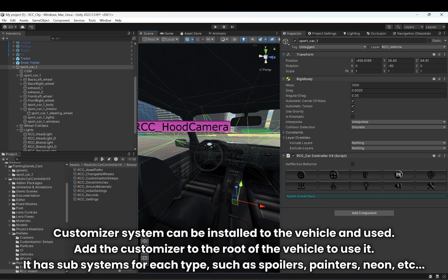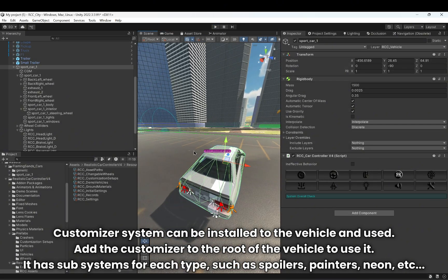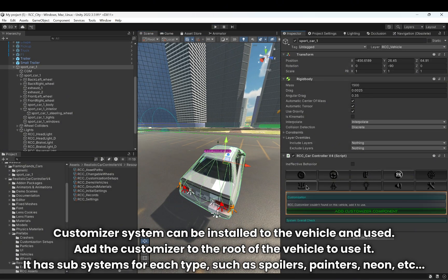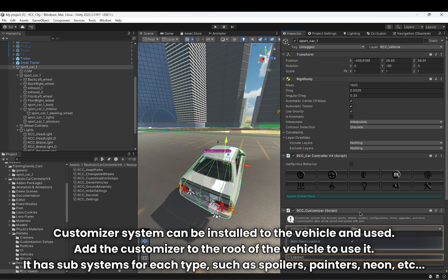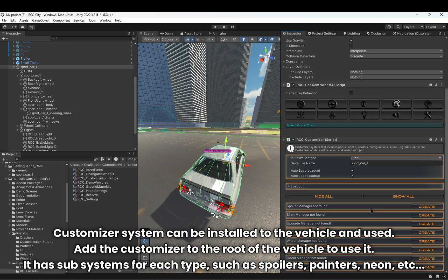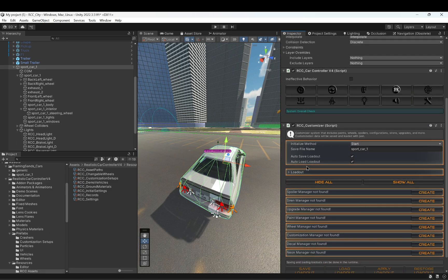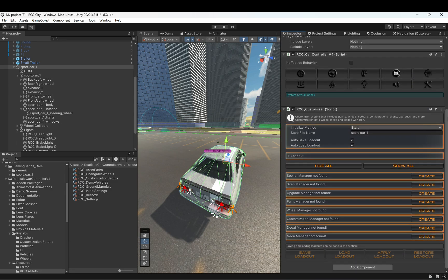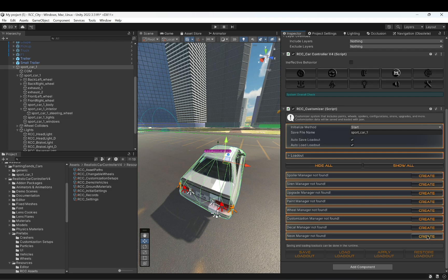The customizer system can be installed on the vehicle and used. Add the customizer to the root of the vehicle to use it. It has subsystems for each type, such as spoilers, painters, neon, and more.